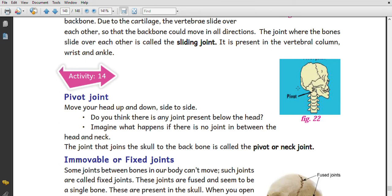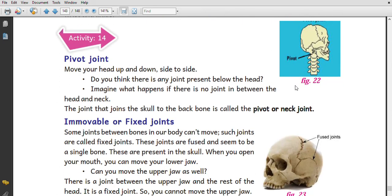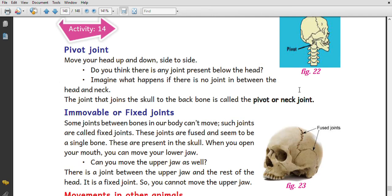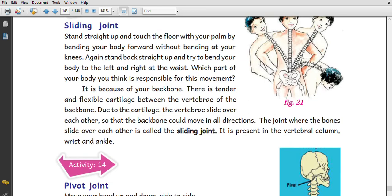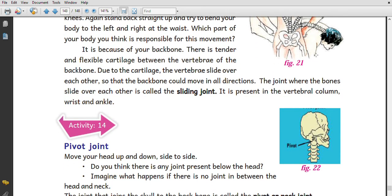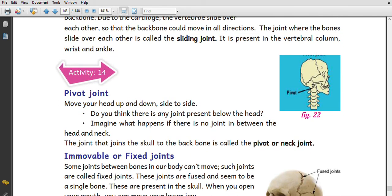Sliding joints are present in the vertebral column, wrist, and ankles. Next is the pivot joint. Move your head up and down and side to side. The neck joint below the head is a pivot joint.